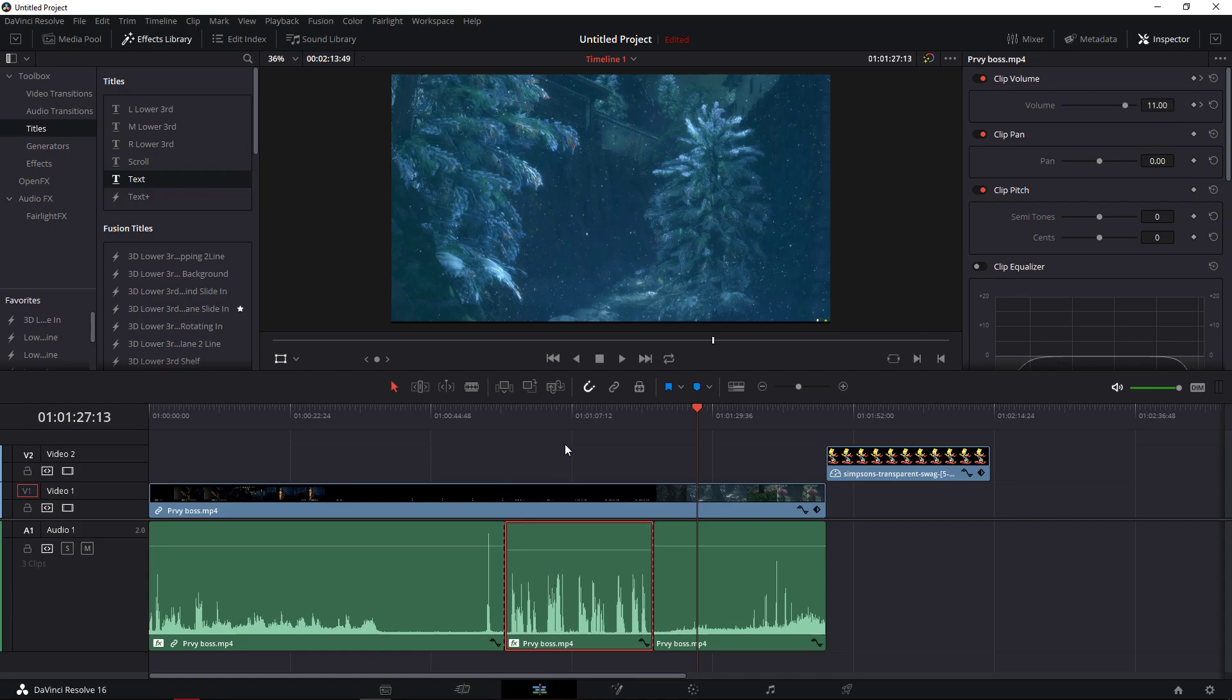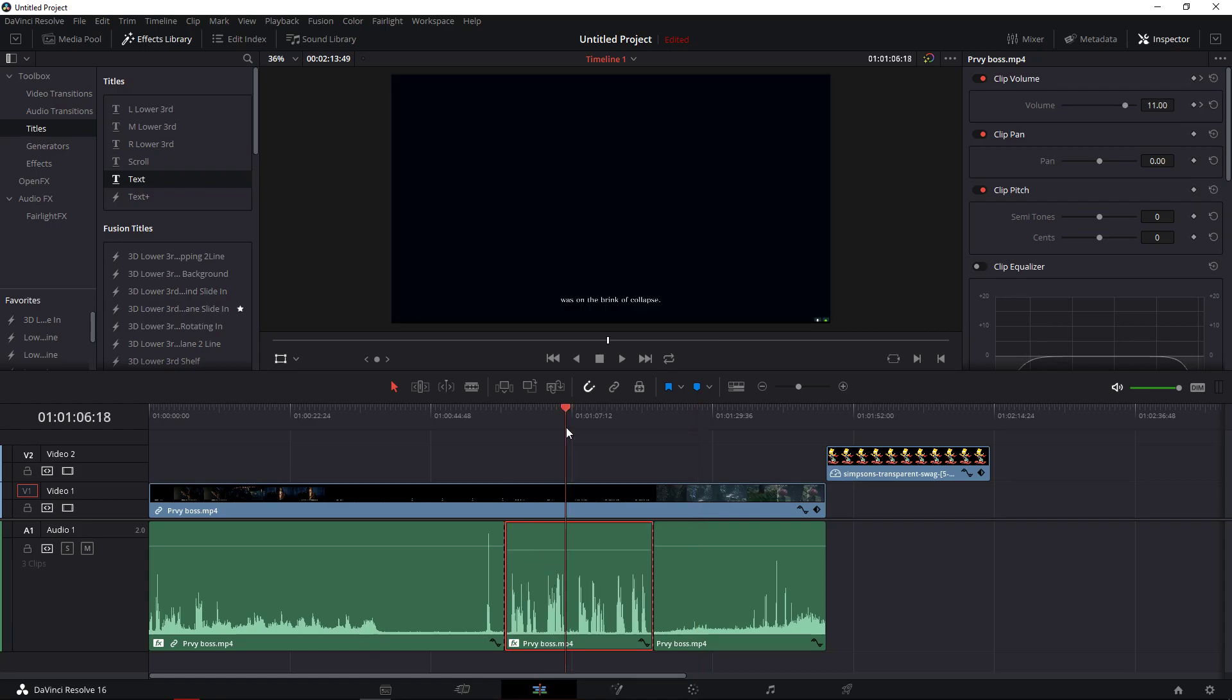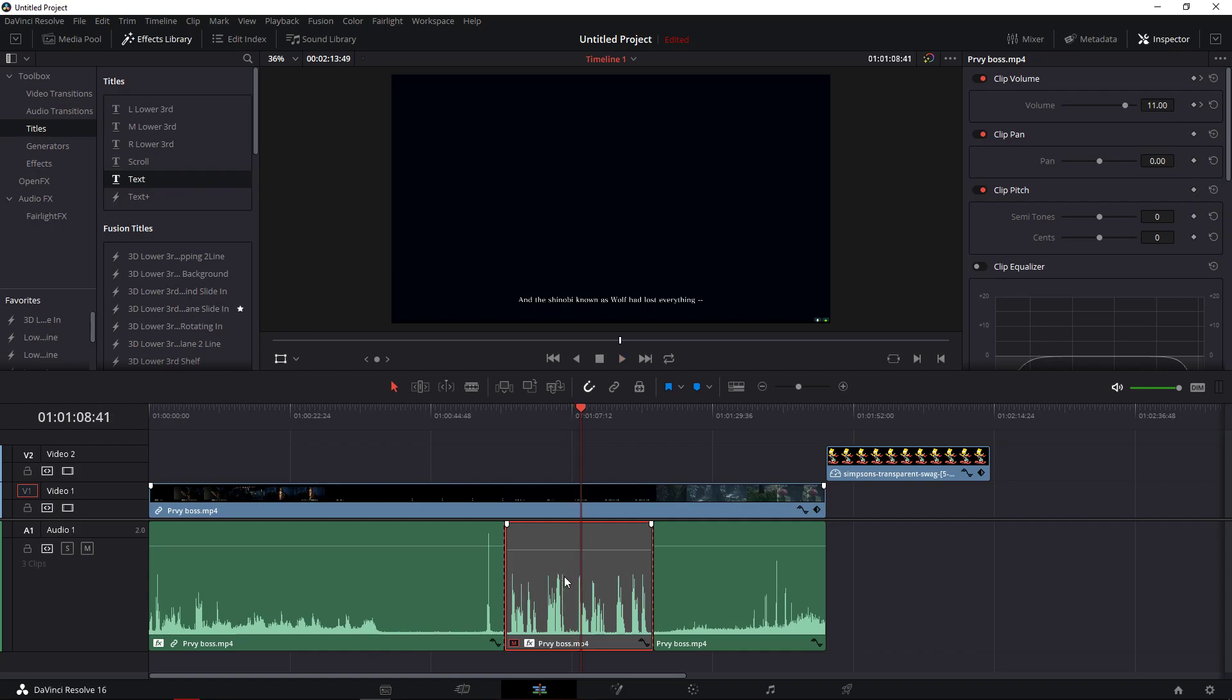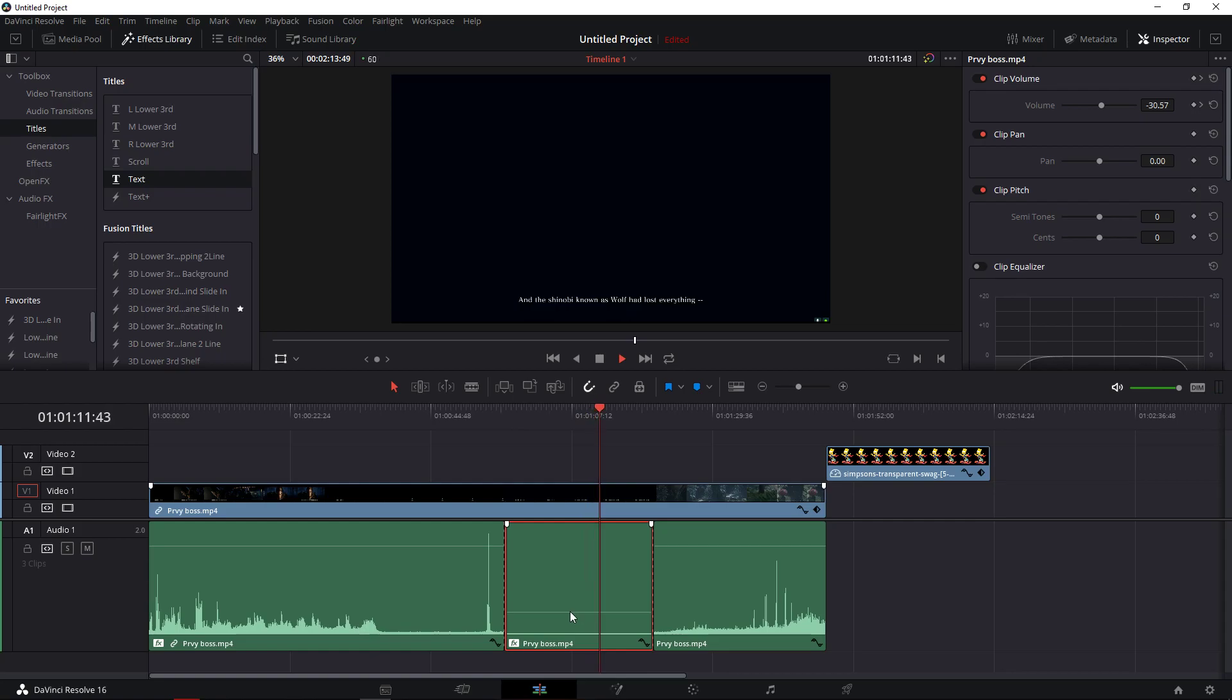The second option how you can decrease the volume or mute it is just press D. If you're gonna press D, you won't hear anything at all. So that's kind of it.